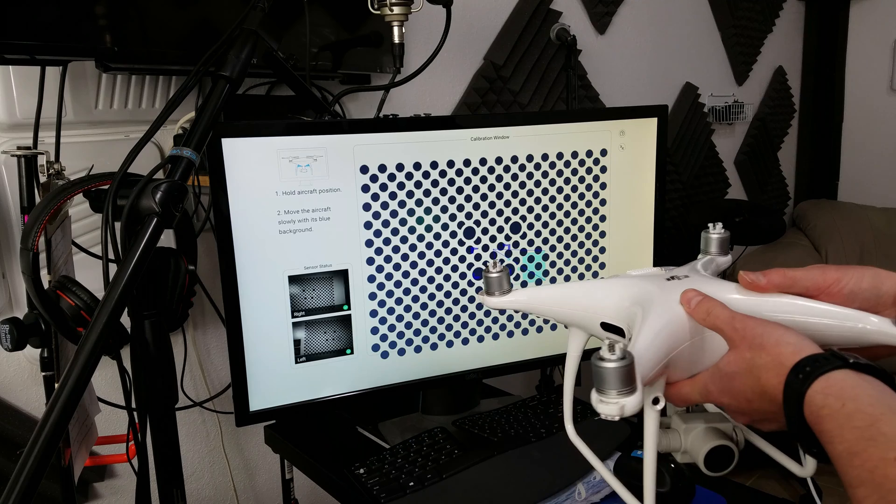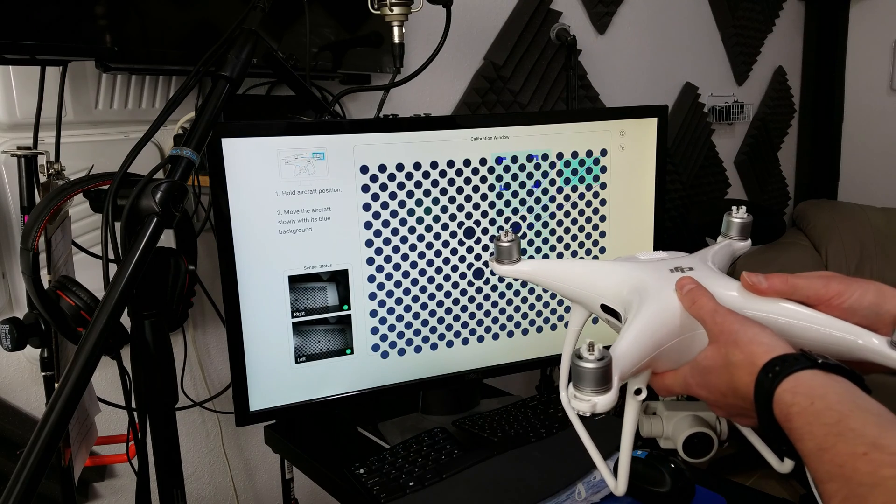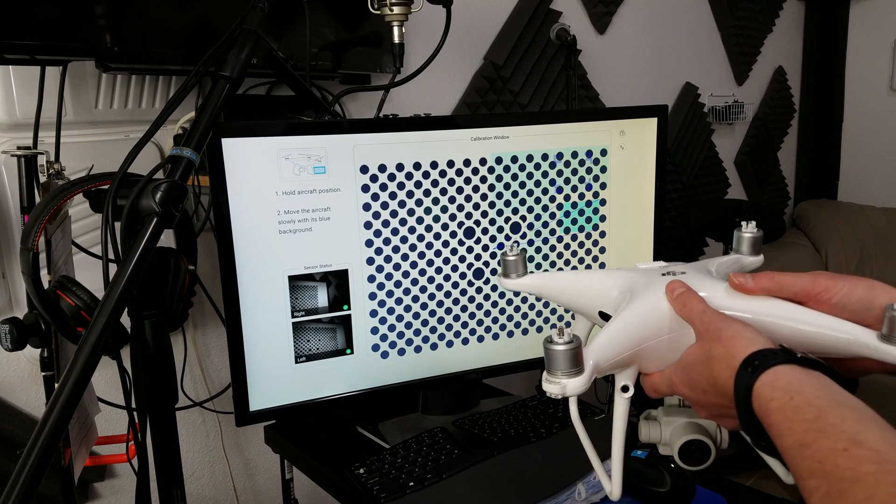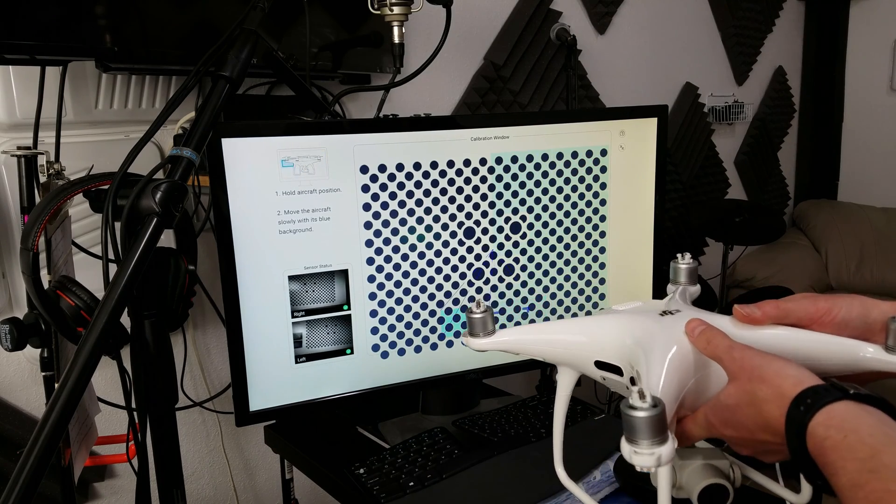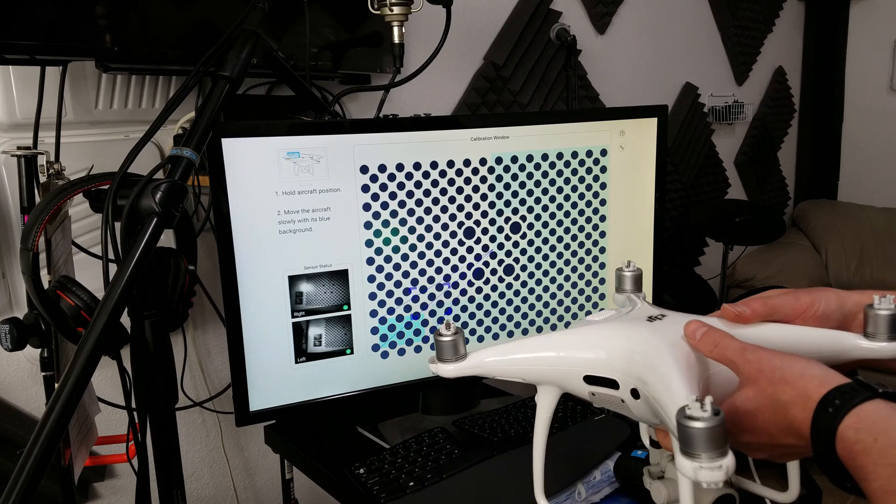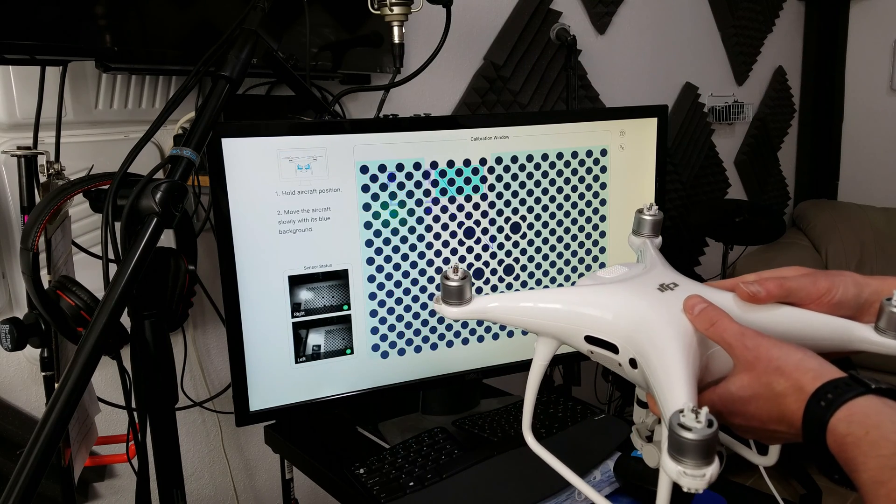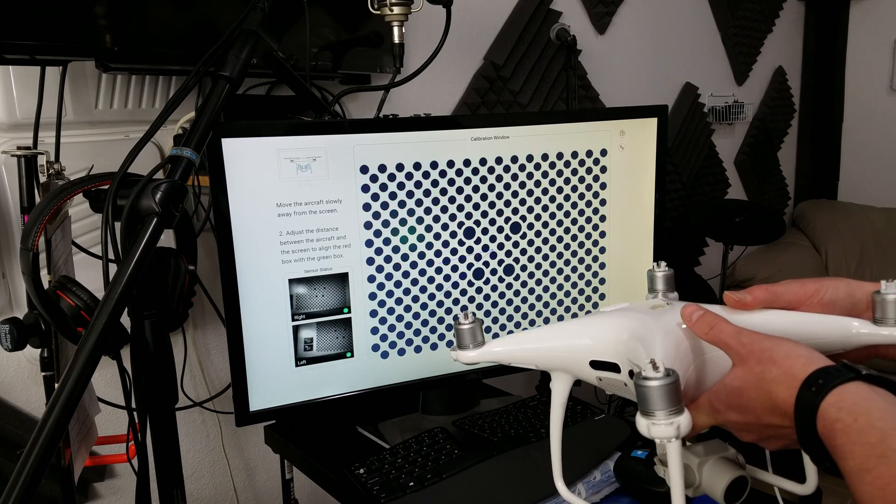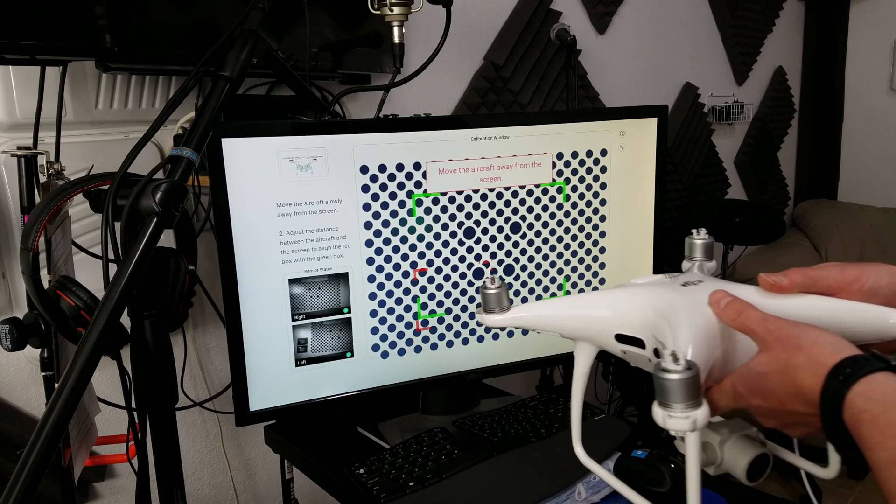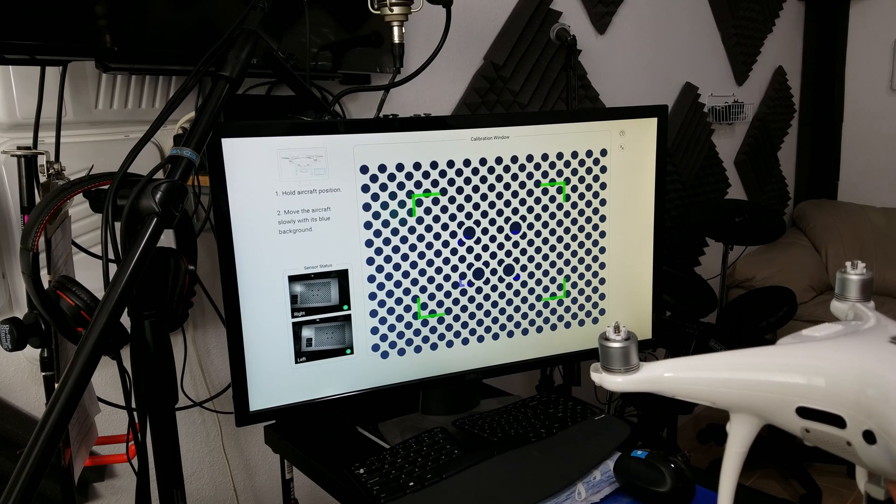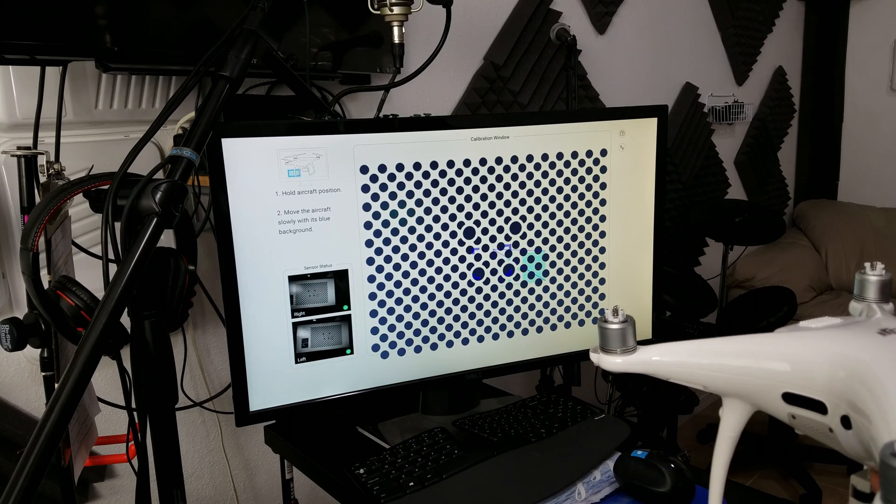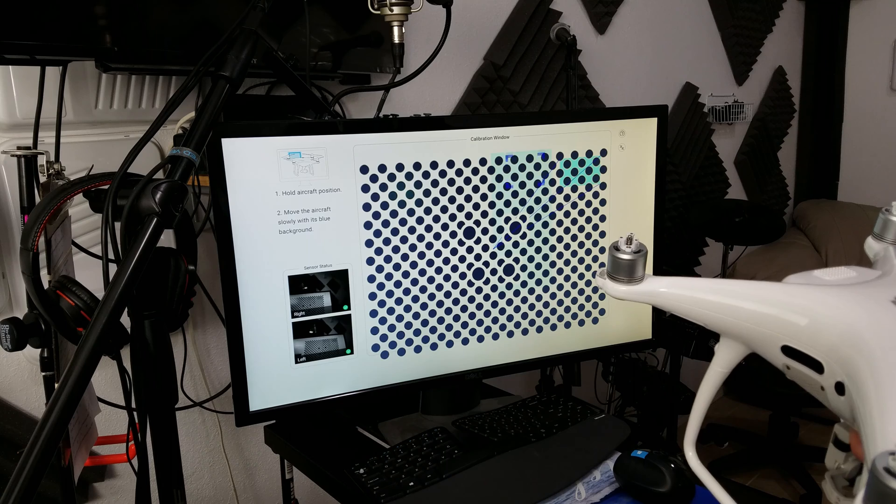That lines up. Keep the aircraft centered, and only tilt the front. Keep the back stationary. Chase the squares. Move it back, same thing. Keep it centered, and only tilt the front of the aircraft.